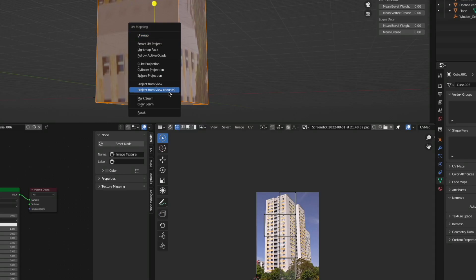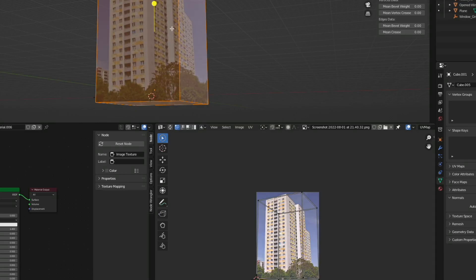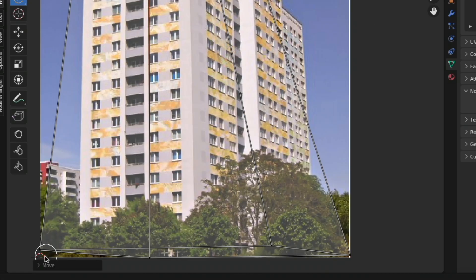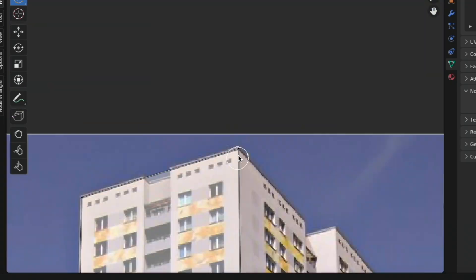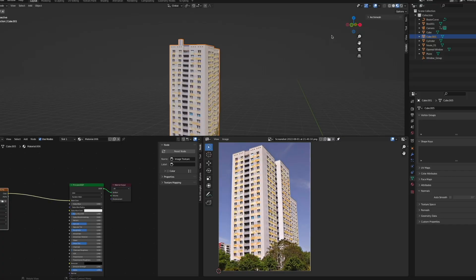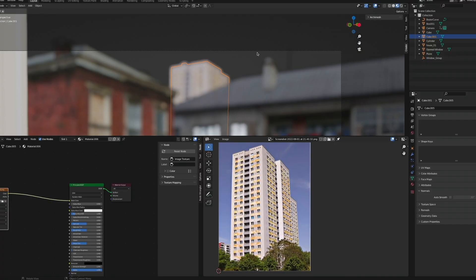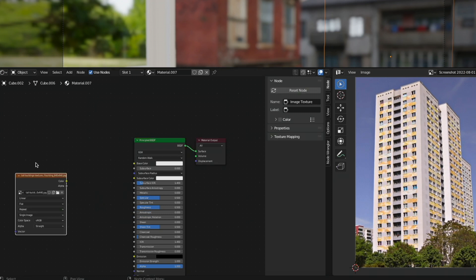Looks pretty wonky, but since we're putting it into the background, it totally does the trick. I'm repeating the same process with another cuboid and another image.